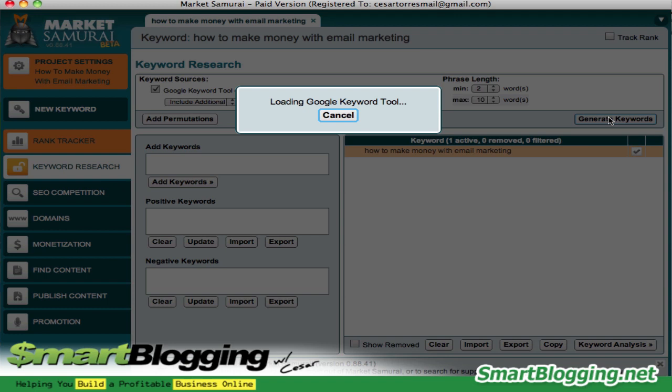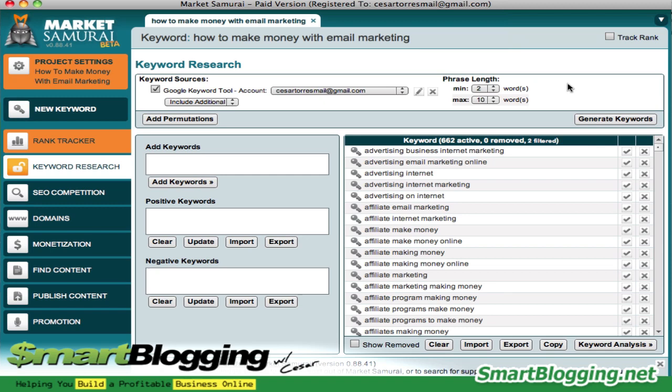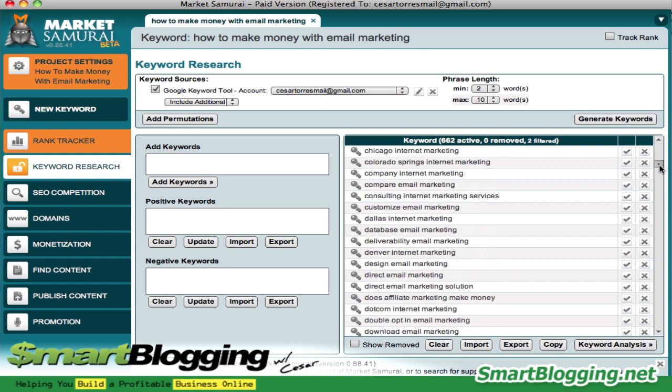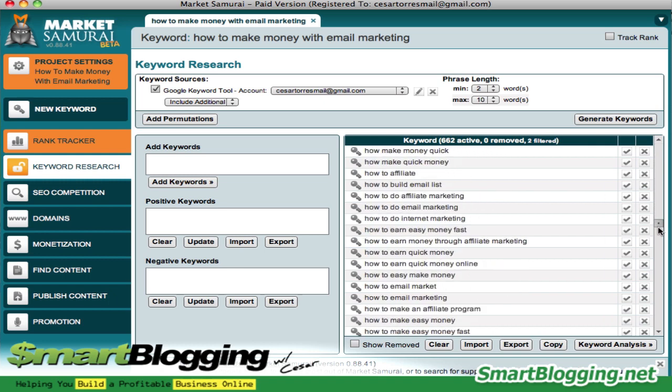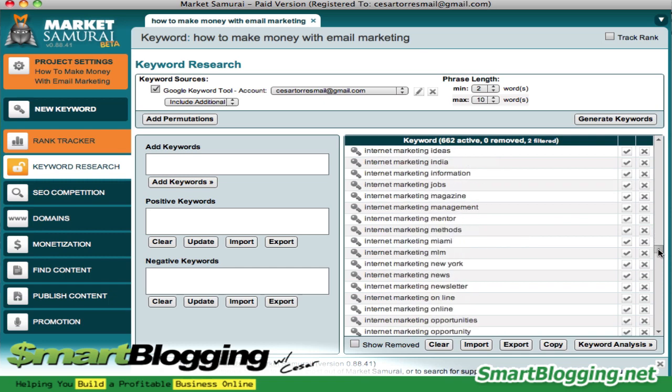Market Samurai runs a little slow, so you have to be a little patient. Depending on your connection, it'll either move quickly or sometimes take a couple of minutes before it generates a list. Market Samurai has generated a list of about 662 keywords, all related to email marketing, building a list, and that kind of thing.